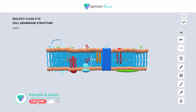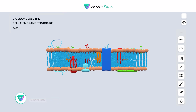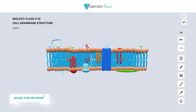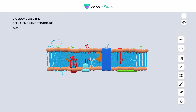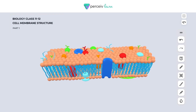Hello students, the topic we will be taking up today in the video lecture is the 3D model of cell membrane. This cell membrane is one of the important topics of the cell chapter belonging to the 11th biology standard. We will first talk about the cell membrane — where it is found — and then discuss its chemical composition. Let's start with an overview of the structure.